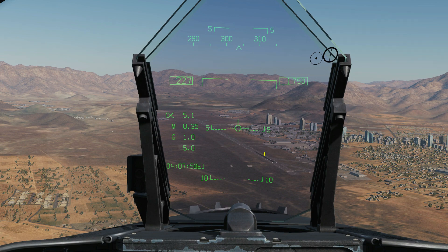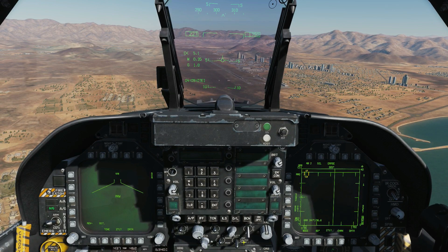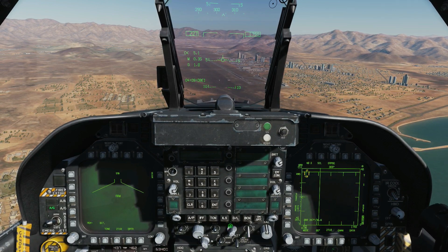Next, air-to-ground mode. It's pretty much the same as air-to-air, except we have uncaged units here, no weapon information displayed, and we have no weapons on board the plane.